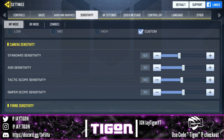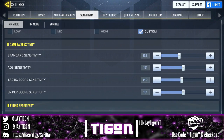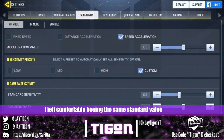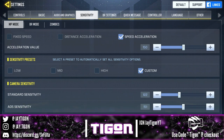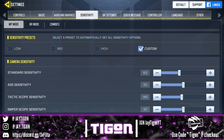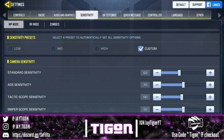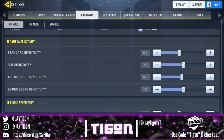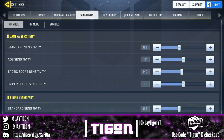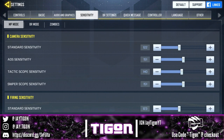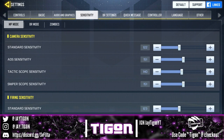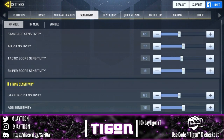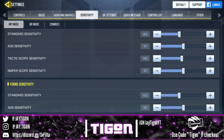I felt that in terms of just looking around, it didn't make too much of a difference when I switched from distance to speed acceleration — with my standard sensitivity still at 122, it felt more natural to keep it the same. My standard sensitivity is the same as before, my ADS sensitivity is 151, and I basically made my sniper scope sensitivity 151 as well.